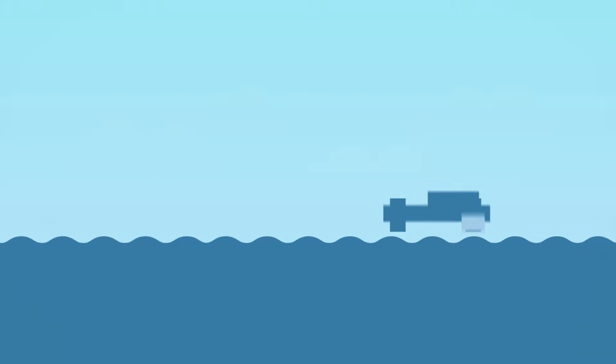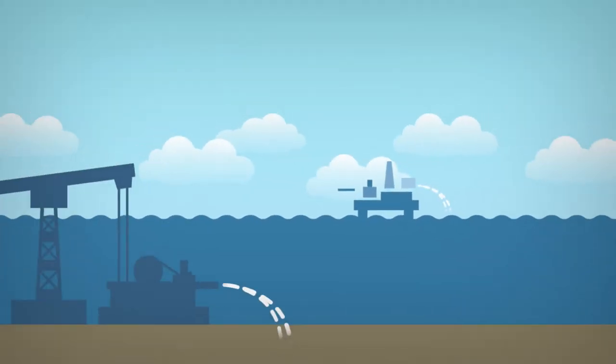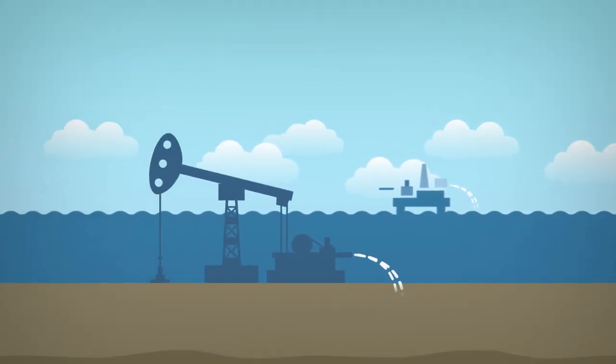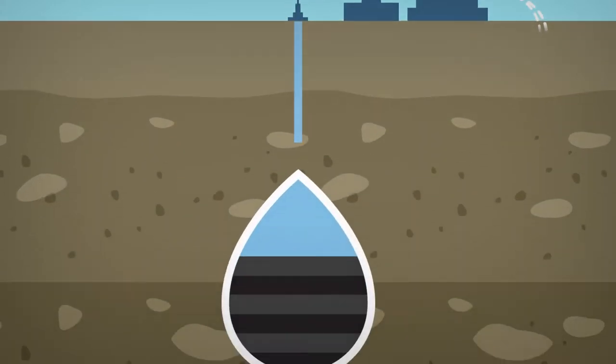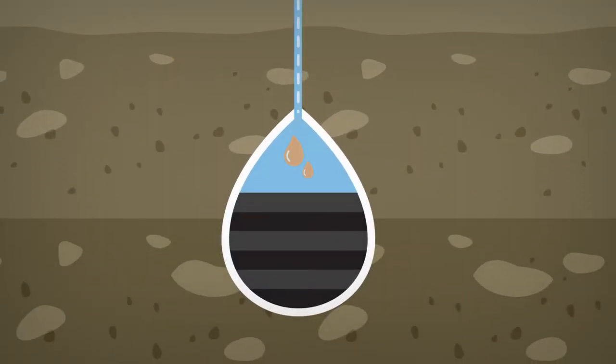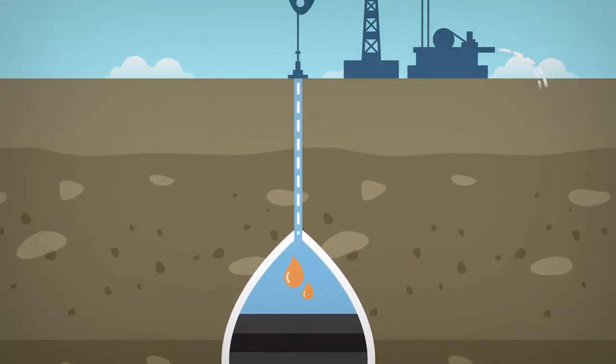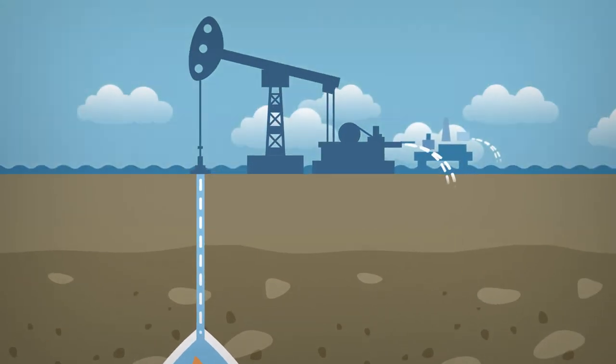Large amounts of produced water is generated from oil and gas fields around the world. Produced water from underground formations is brought up to the surface during onshore and offshore hydrocarbon exploration and production.